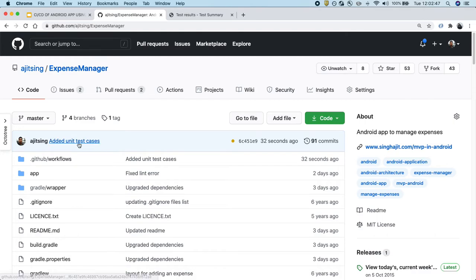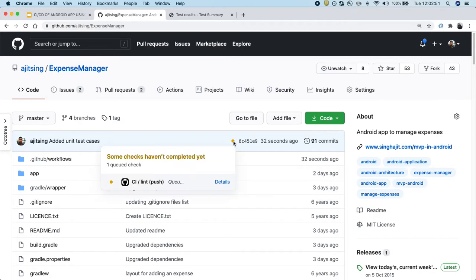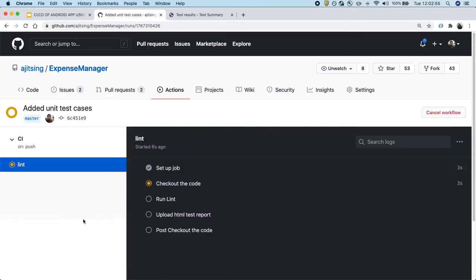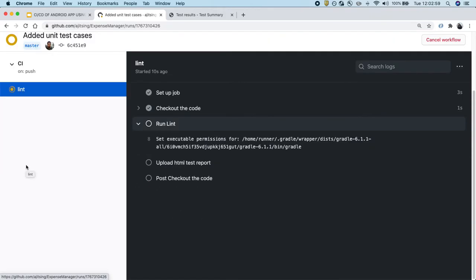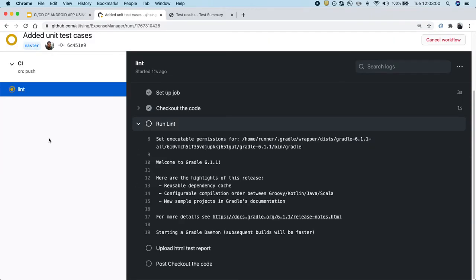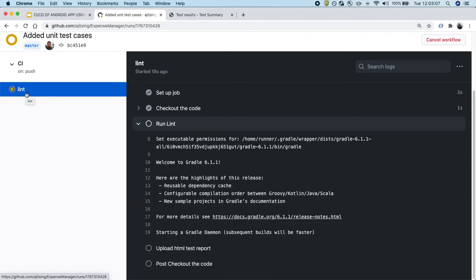So this is our commit that we just added and we have started seeing the yellow dot against it. So let's click on this and go to details. So currently it's running the lint check. And because our unit tests have a dependency on lint, it will make sure to run the lint first and then only it will go to unit test cases.